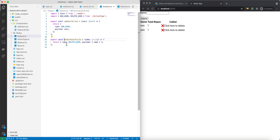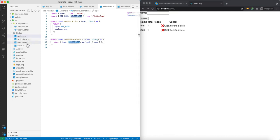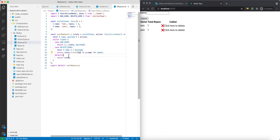The removeUserAction returns a type of deleteUser and the payload is just the name. In the reducer, if the case is deleteUser, it will filter the state to make sure that the user's name does not equal the name we're deleting — basically filtering out the object that has that name.